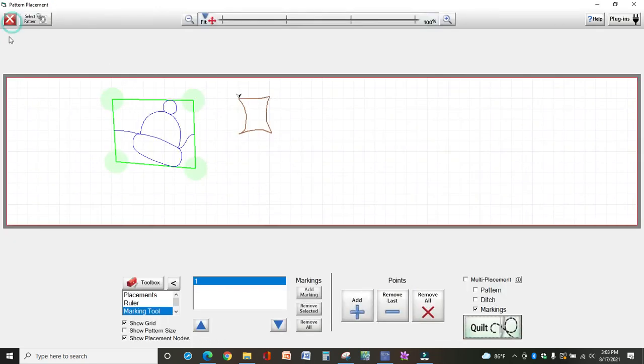So these are options that you can use. Mostly you would just mark in this screen, select markings only, and then quilt.